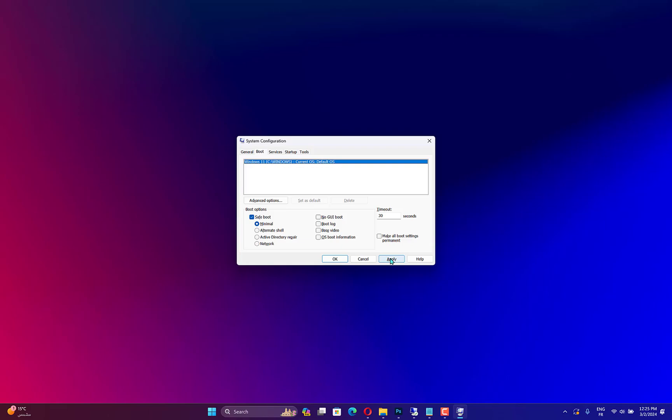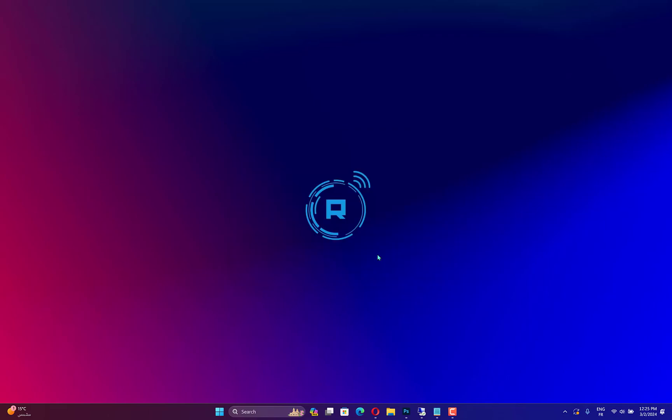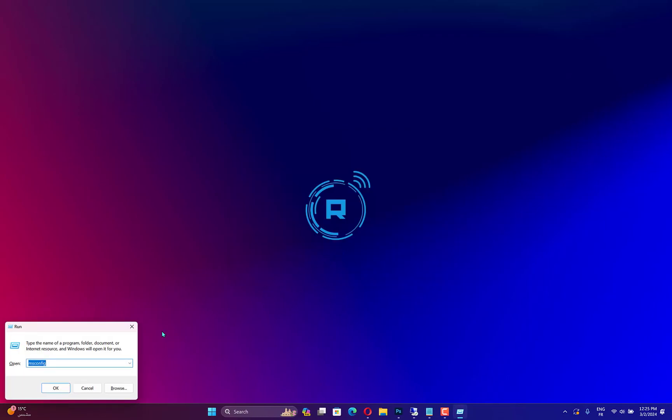Once your system starts in Safe Mode, you need to edit a few registry entries. For that, follow these steps.